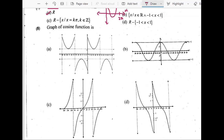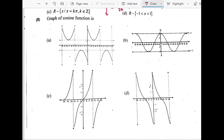Let's talk about the eighth question: graph of cosine function. What is the cosine function? The graph would be choice B, because that is the graph of cos. We have 1 here, we have minus 1 here, it is 0 on those points — that is the shape. C is for tan, D is for cotangent, and A is for cosecant.